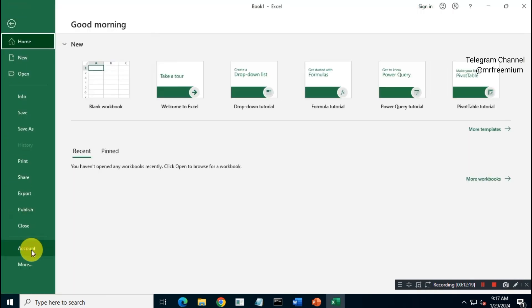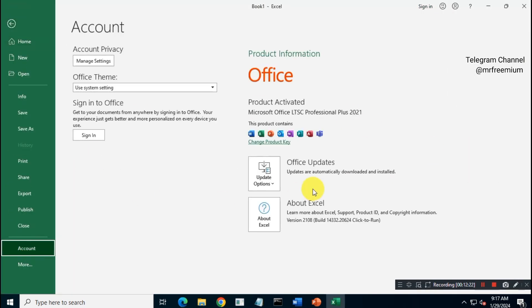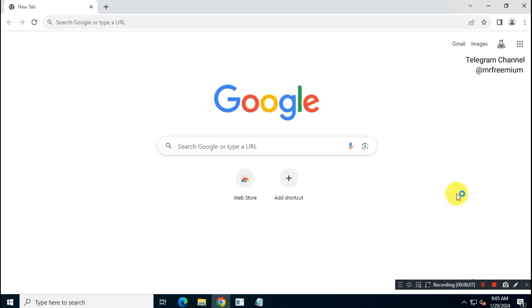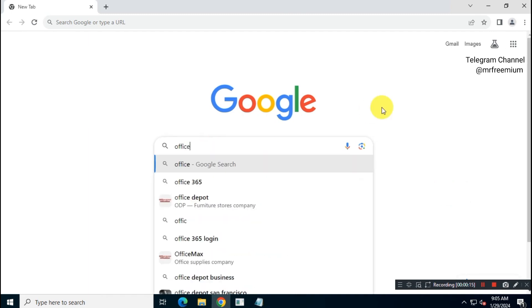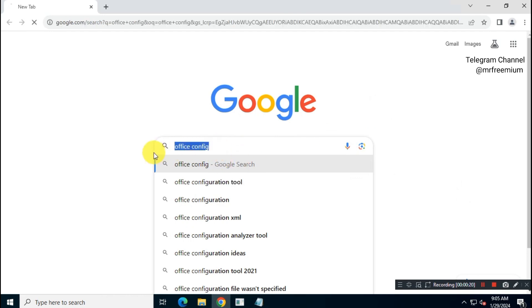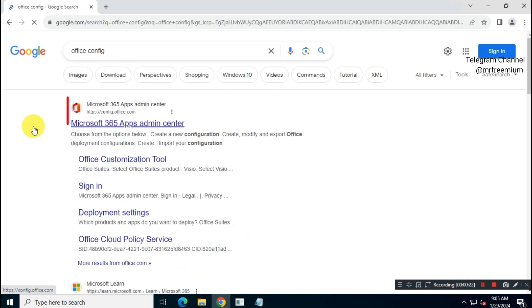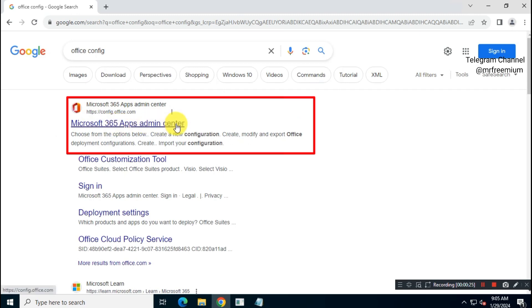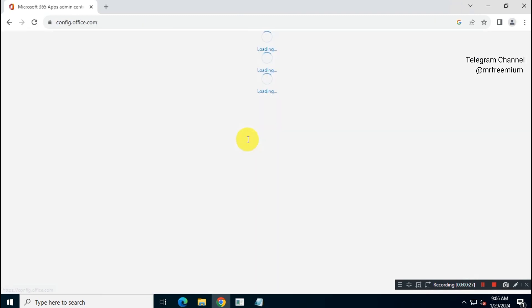So, let's get started. First, open Google and search for Office Config. Visit config.office.com official Microsoft website.